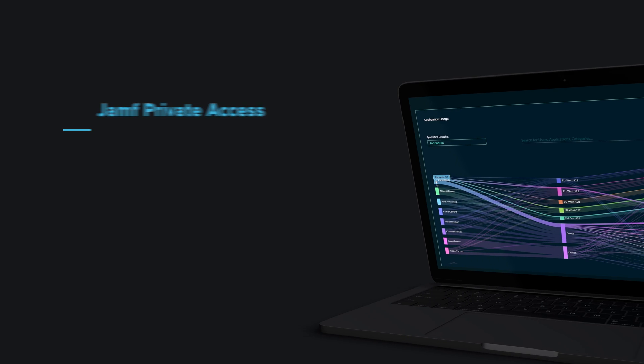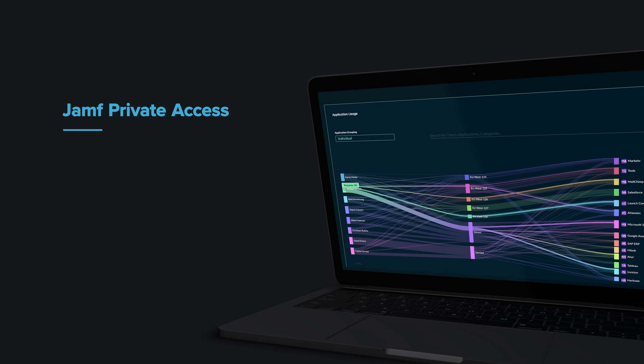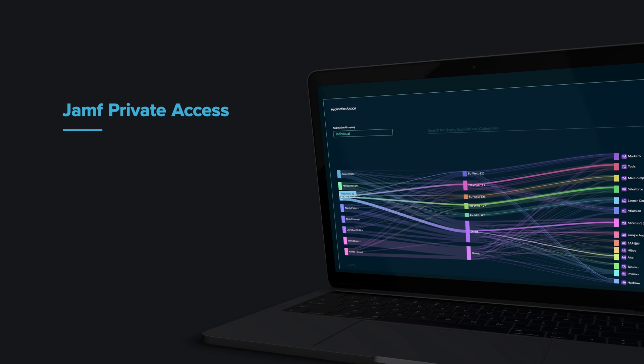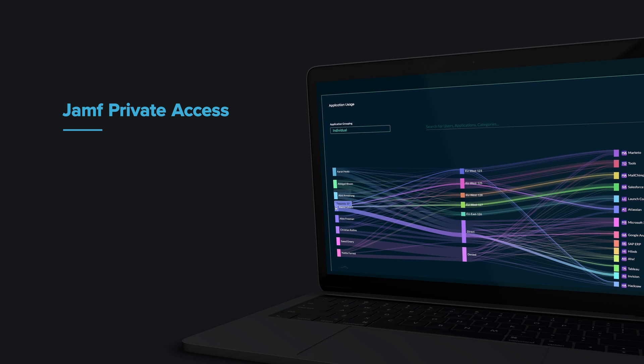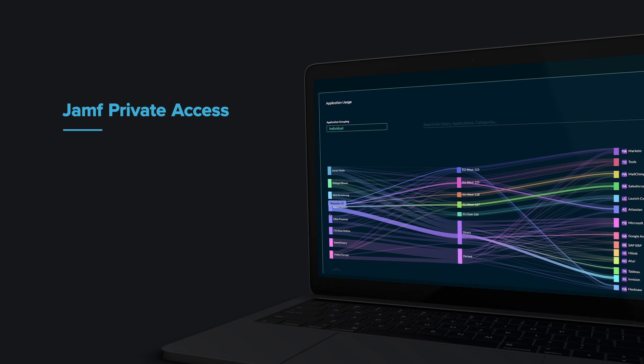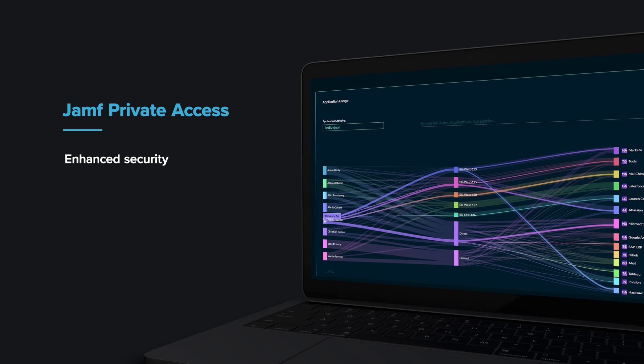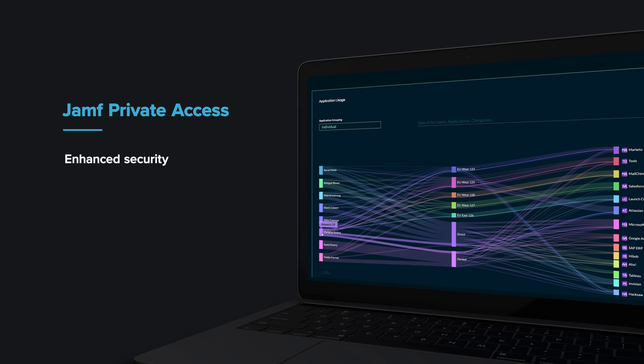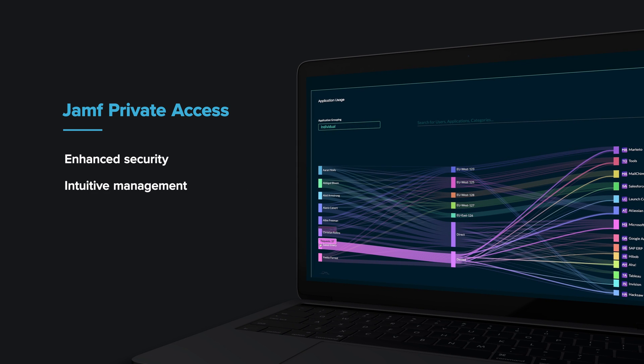Private Access connects your users to critical business applications. The service is secure, globally distributed, and seriously fast. It's an easy-to-use service that simply stays out of the way.